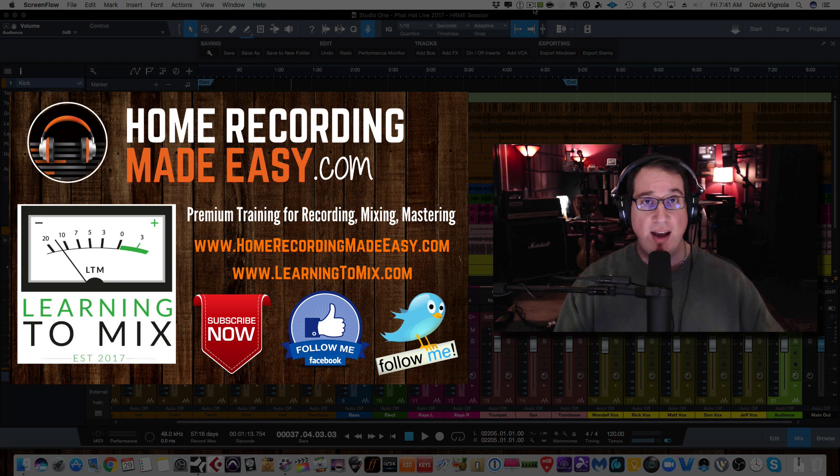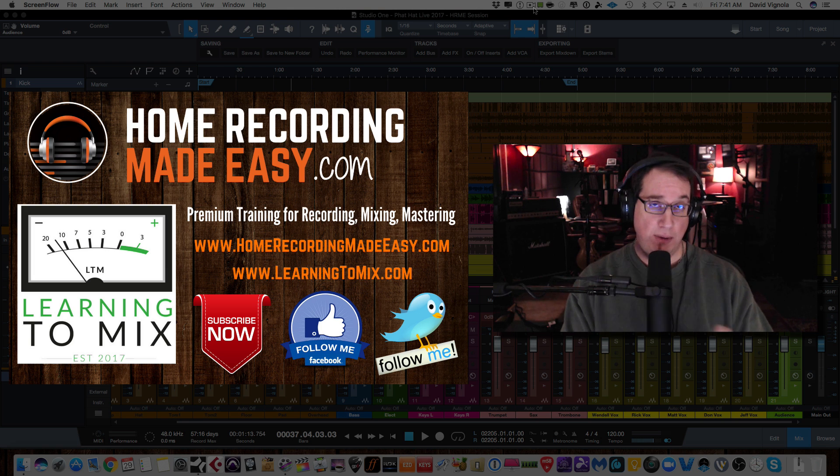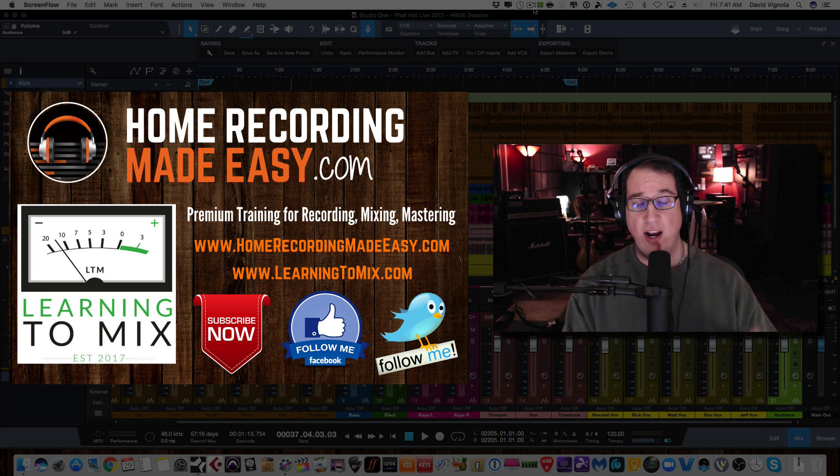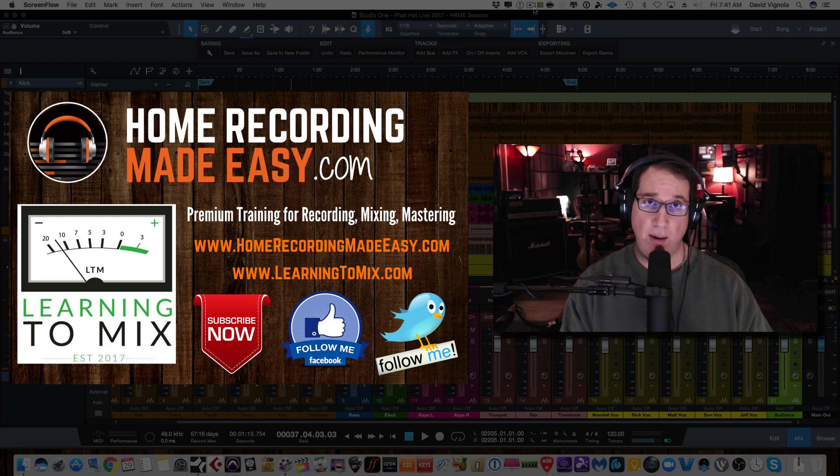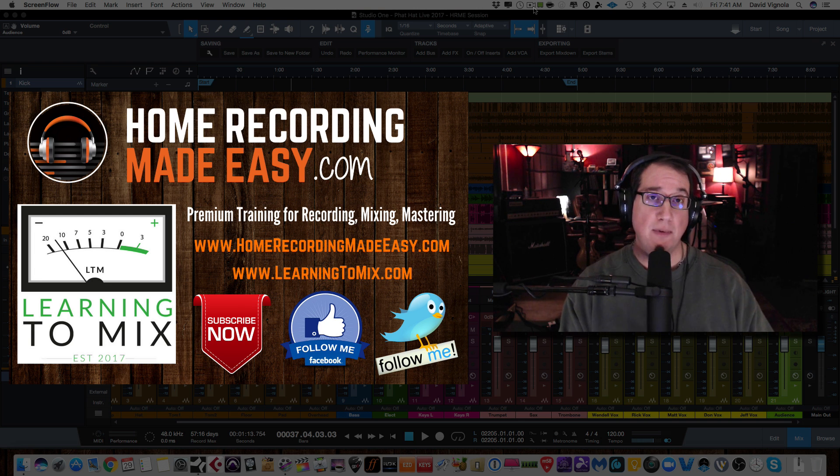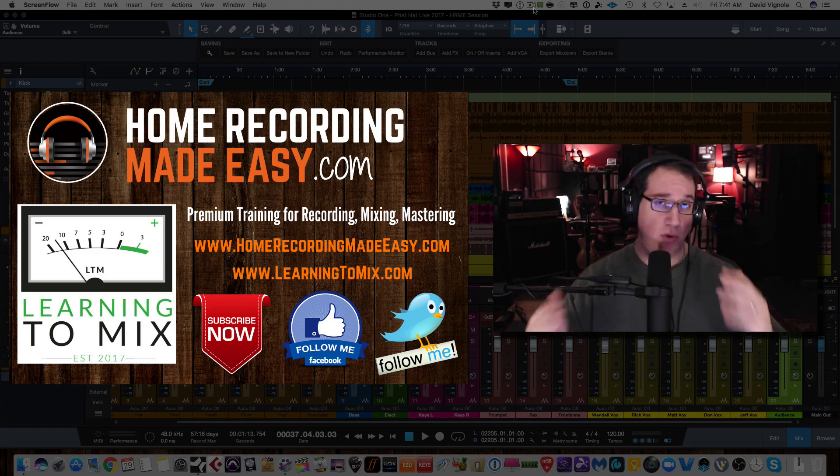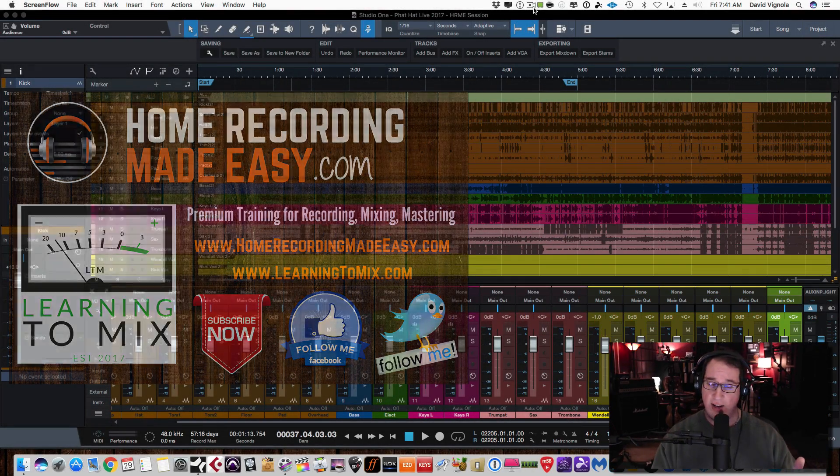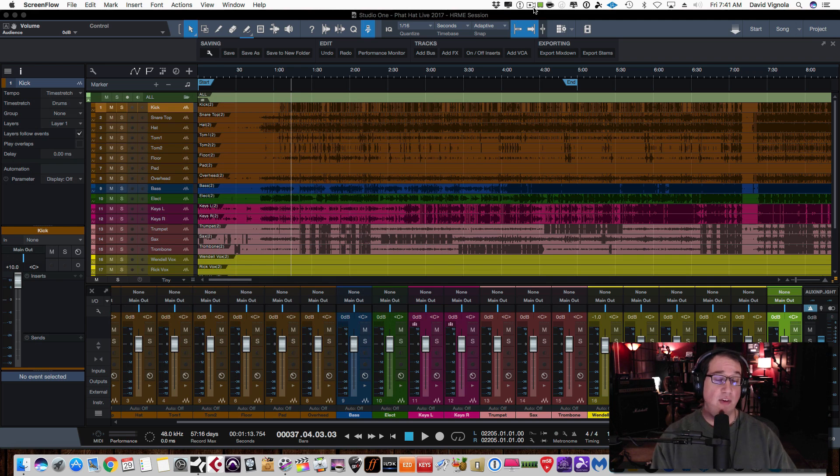And if you want to dive down deep into the craft of mixing and join a like-minded community of audio engineers and home recording musicians, check out what I have going on over at LearningToMix.com. We have a 30-day money-back guarantee. It's a mixing membership website that you'll just really love. Trust me, go over there, check it out. There's all kinds of videos, all kinds of content. You'll really love it. LearningToMix.com.